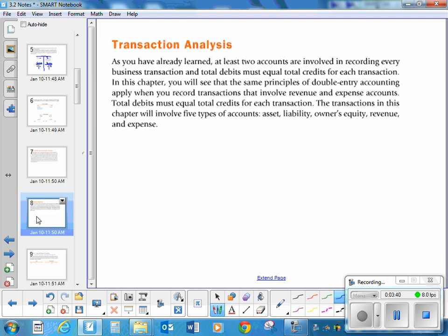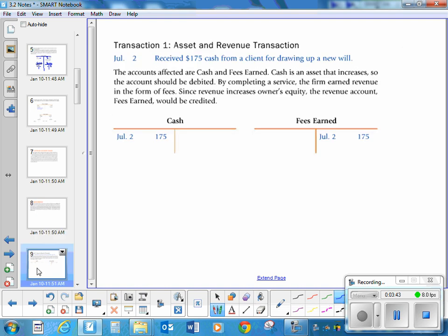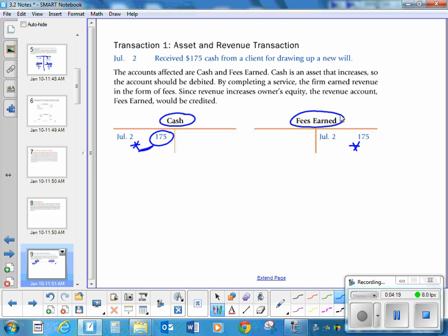We're going to do our transaction analysis, just like we did with assets, liabilities, and capital. First transaction: received $175 cash from a client for drawing up a new will. It looks like you're a lawyer, and that's how you're earning your money. Your revenue account is called fees earned — that's a type of revenue. Cash has a normal debit balance; fees earned has a normal credit balance. Cash is going up $175, and fees earned is going up $175.